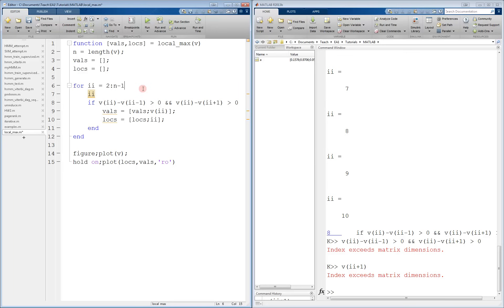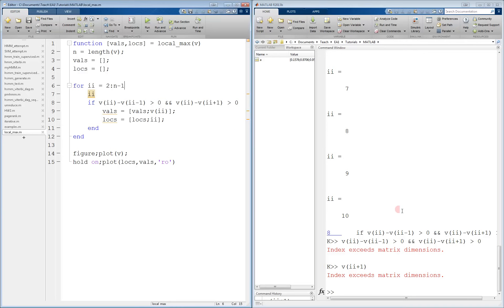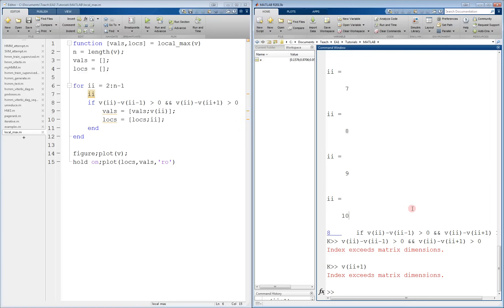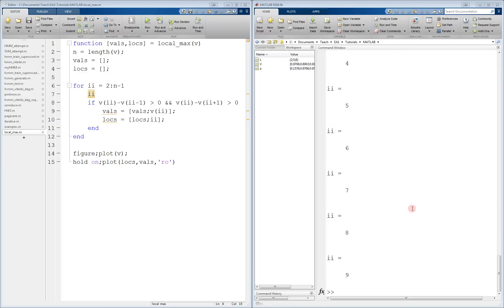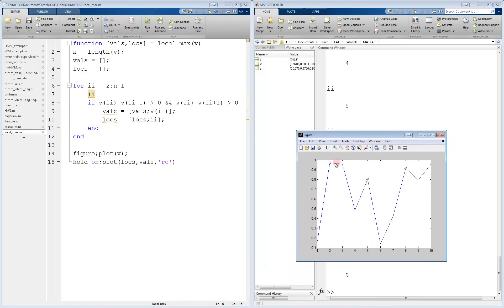So we clear all the breakpoints, save it of course, run the code again, and there are no errors. We find the local maxima, and they're marked by the circles just like we expected at the end with the plot command. So we're done.